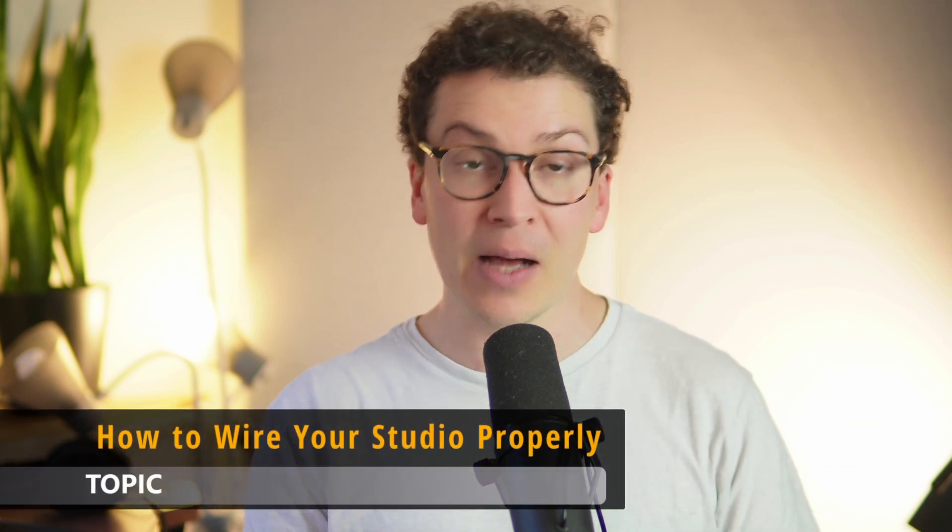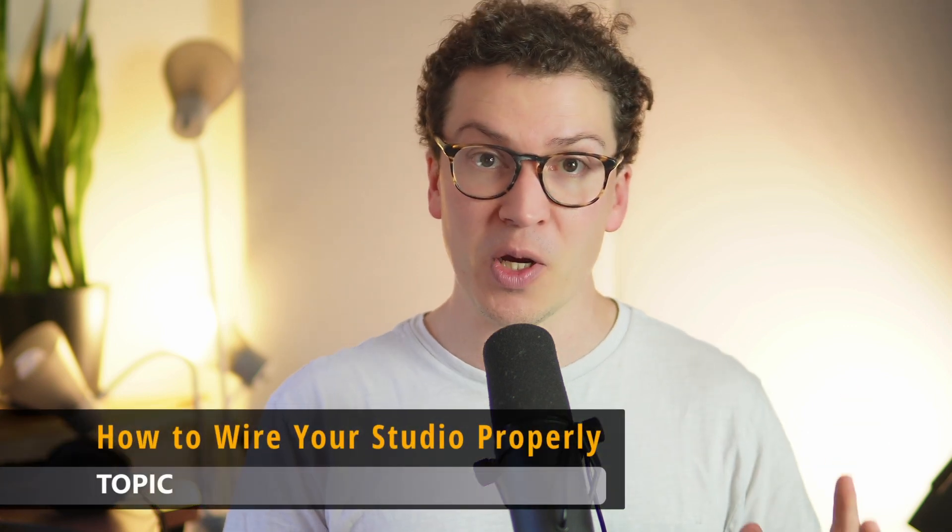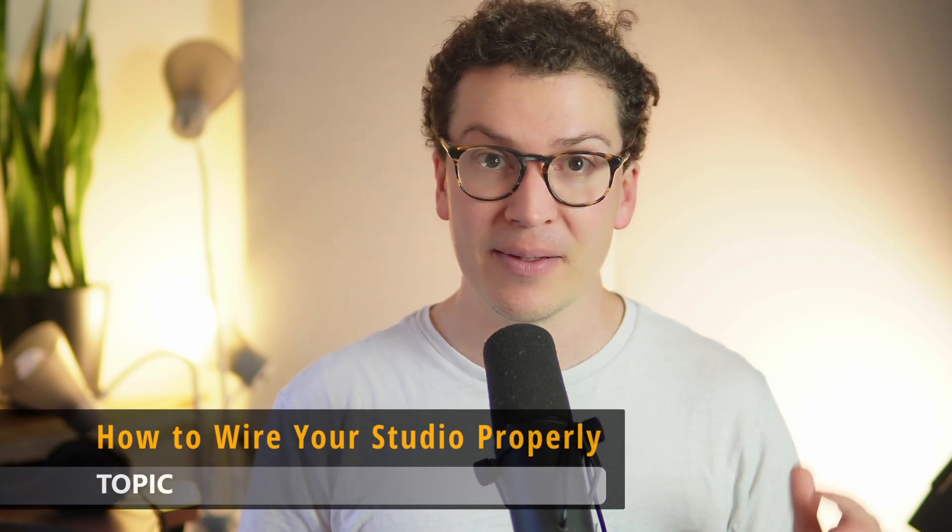Before we jump in, my name is Wilson Harwood and I am a studio designer and acoustician based in Nashville, Tennessee. I have a free workshop for you guys. If you're on this journey of building your home recording studio, just check it out at soundproofyourstudio.com/workshop. Alright, let's dive in. Enough fluff. Let's get to what you're here about, which is how to wire your studio properly.